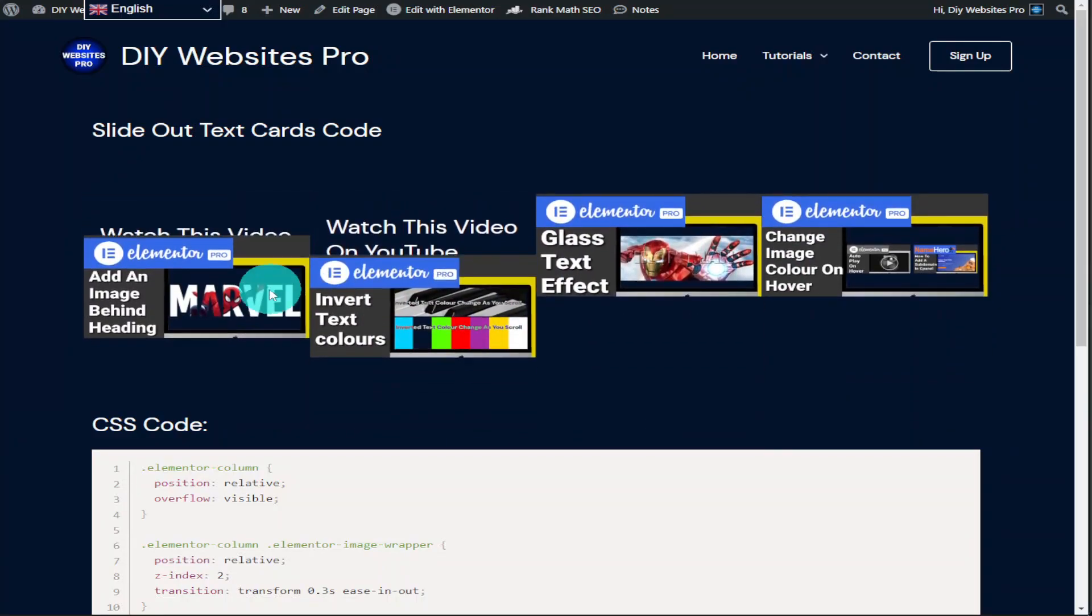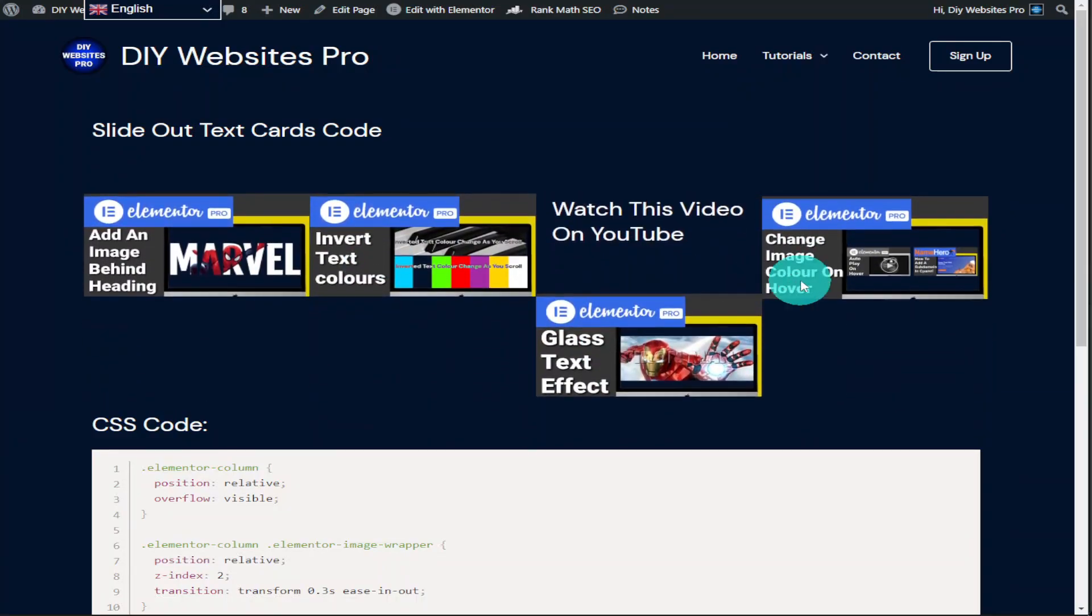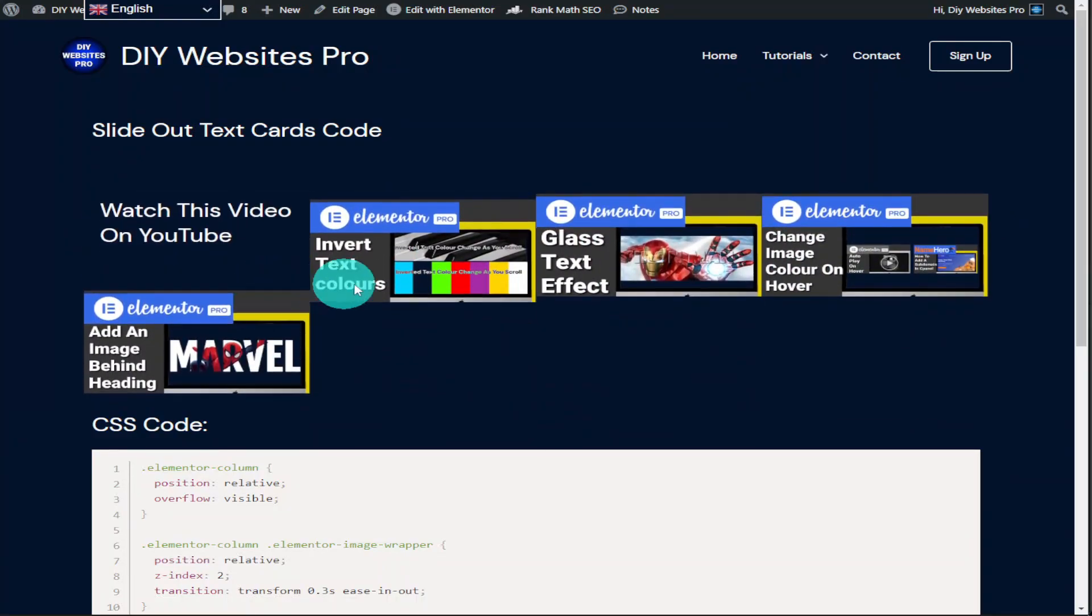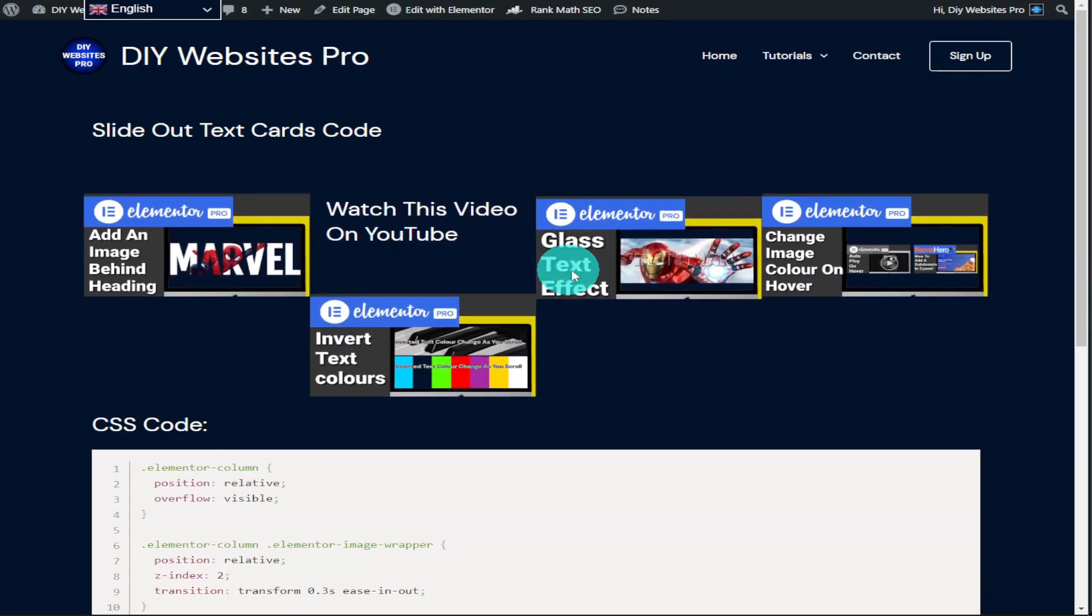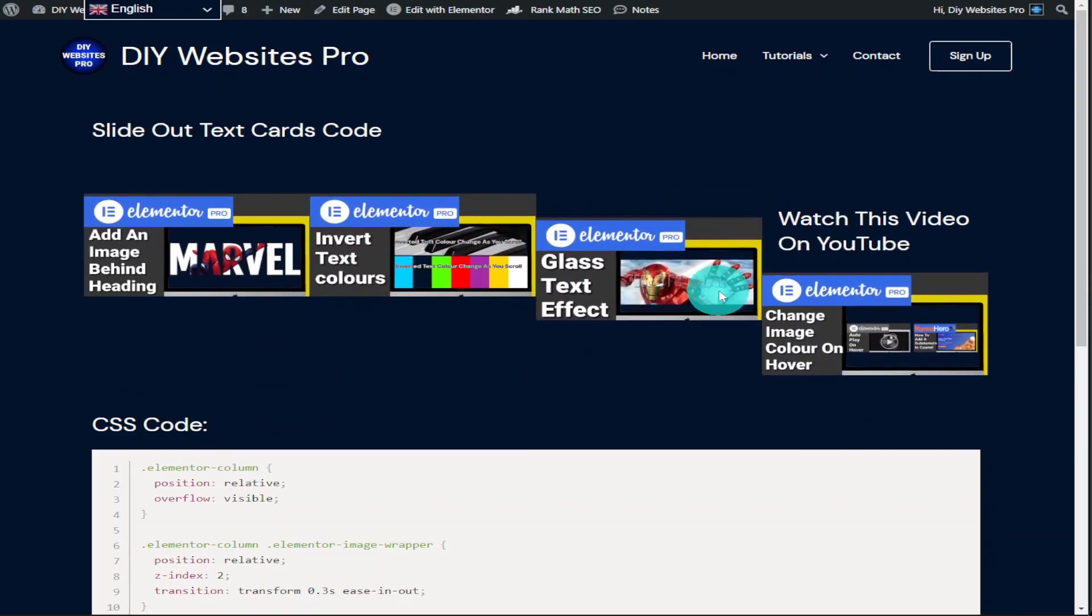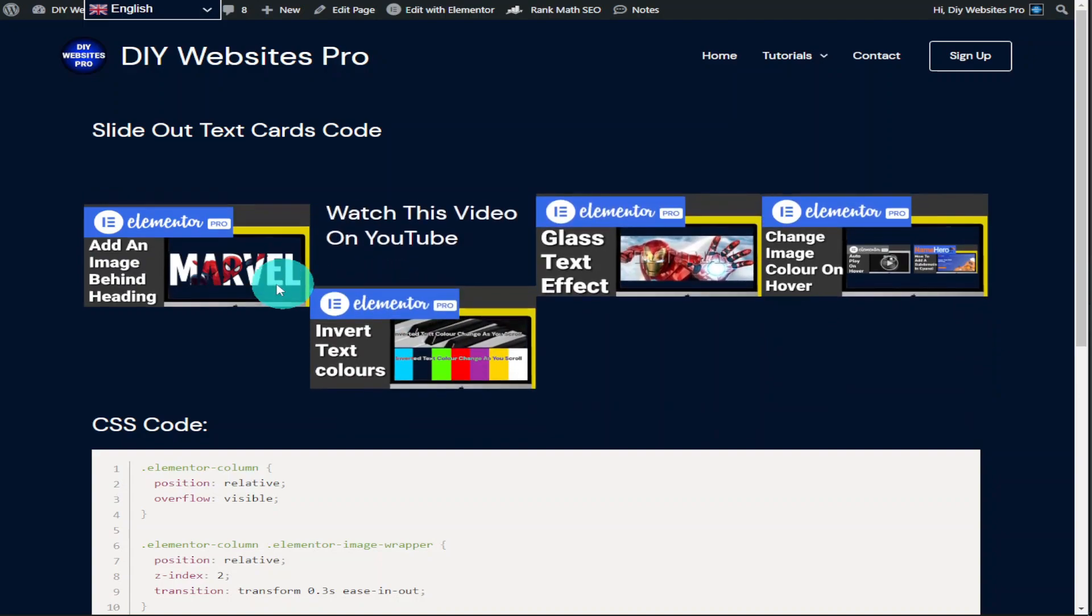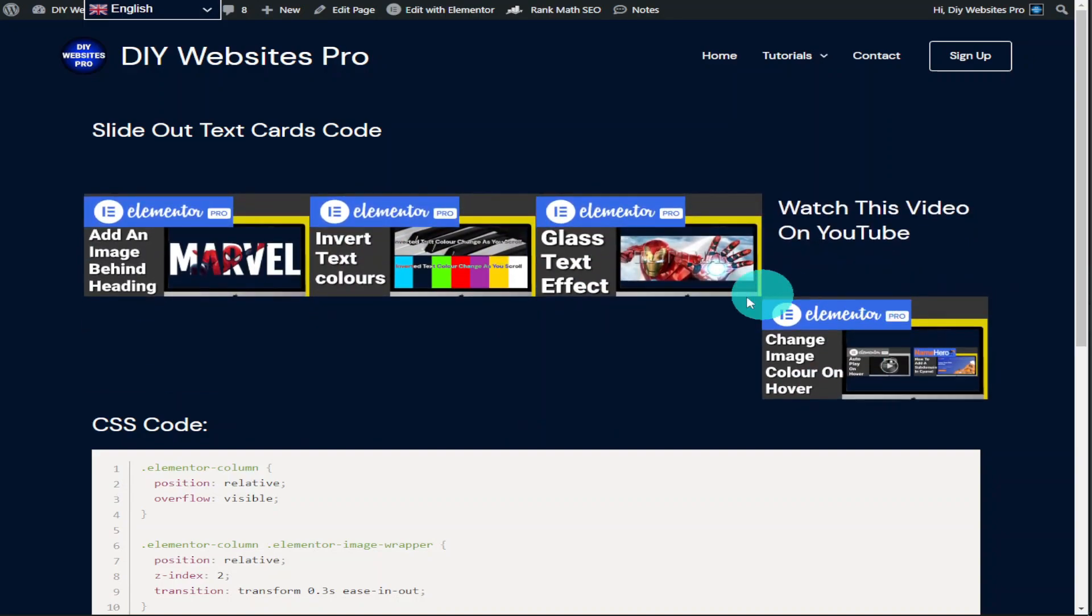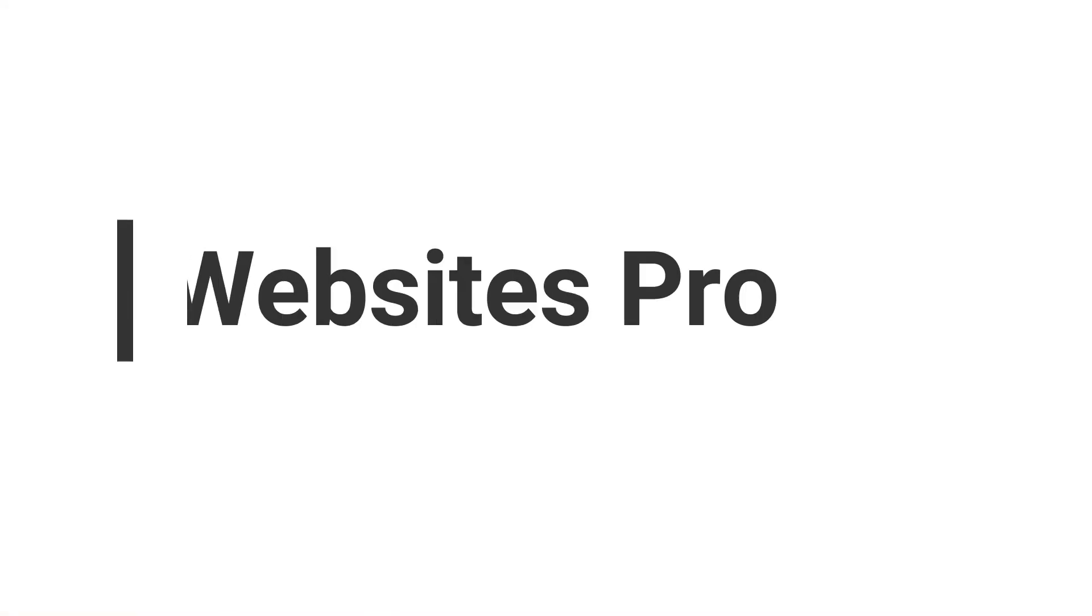Hi guys, in this video I'm going to show you how to create this slide effect animation in Elementor. It only takes a couple of minutes to do because I've done all the hard work for you, so sit back, relax, hit that like and subscribe button and let's get into the video.